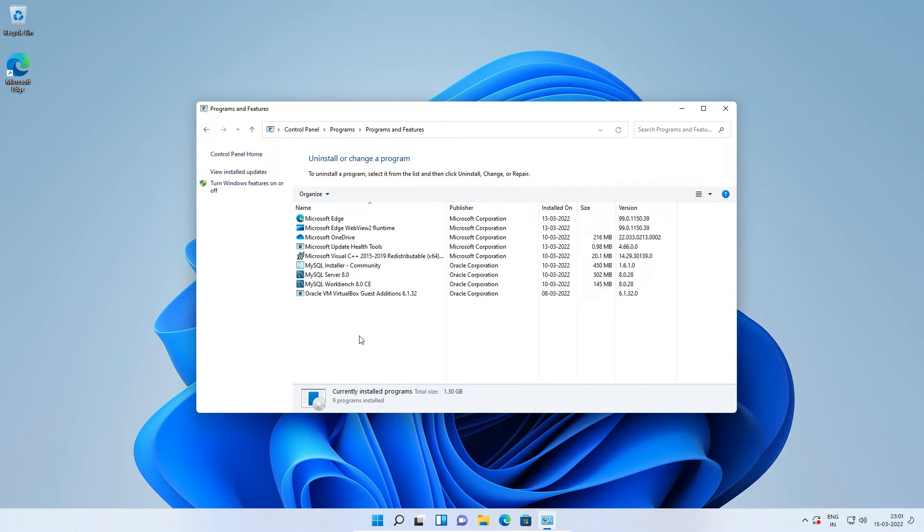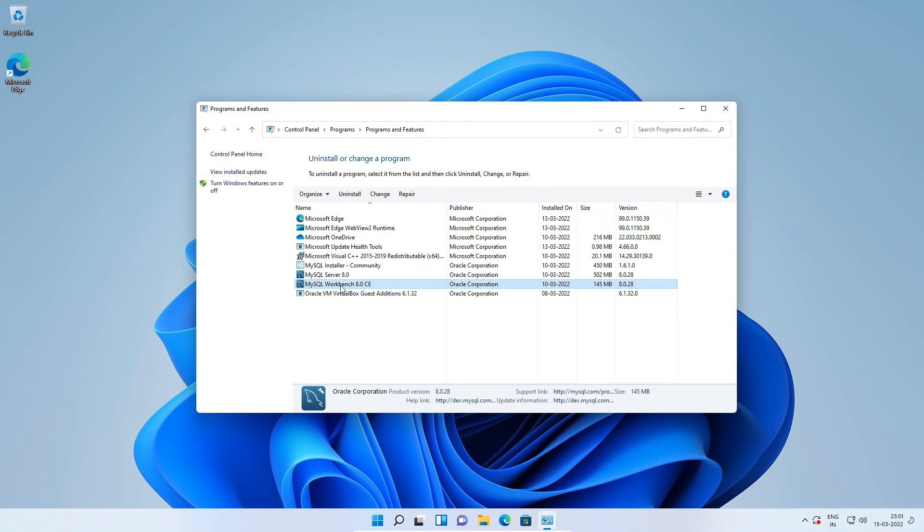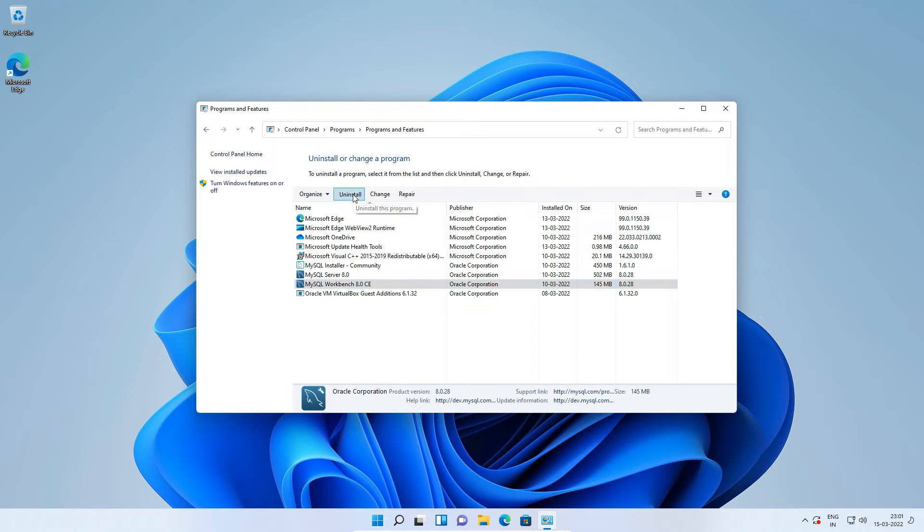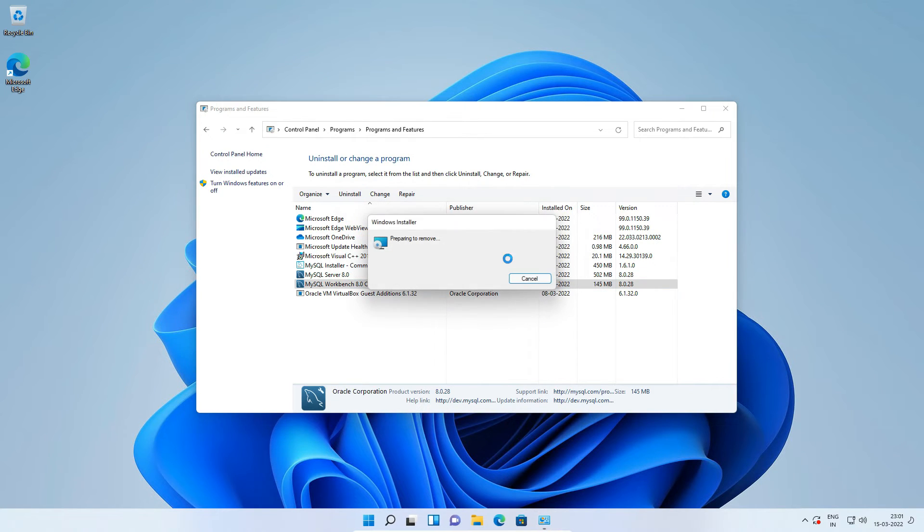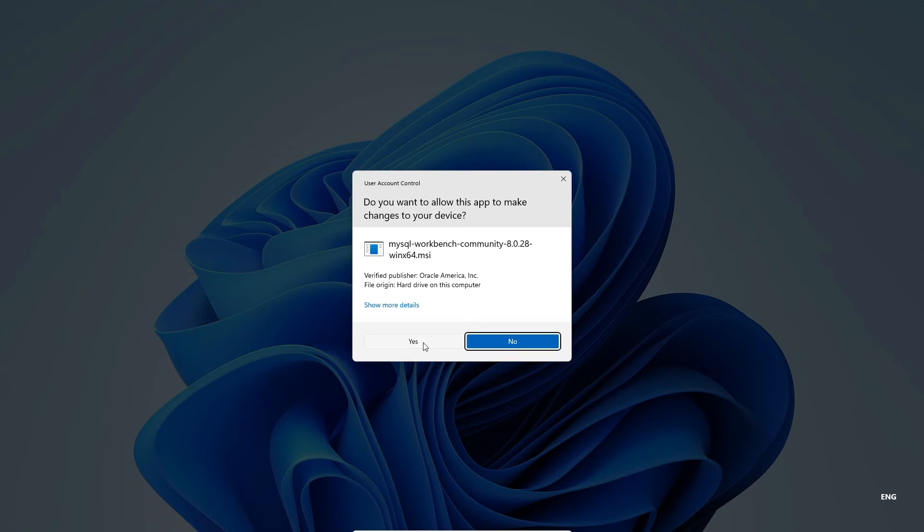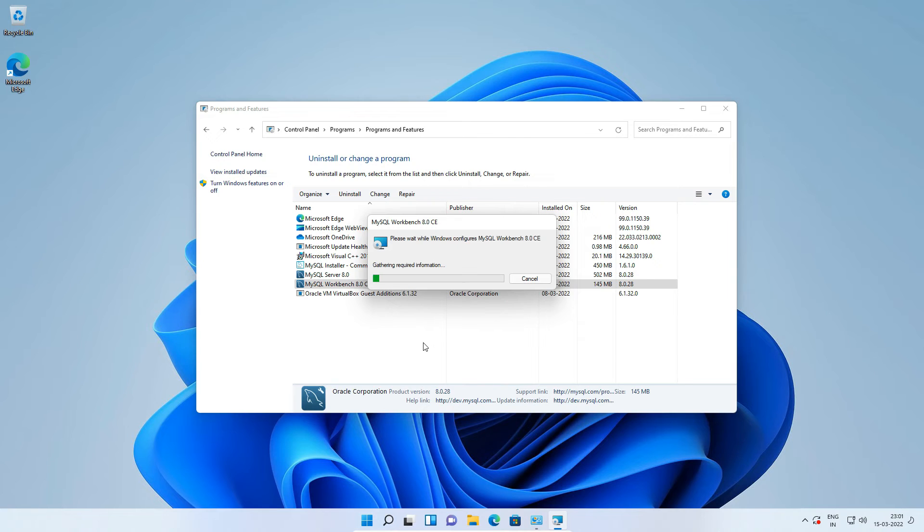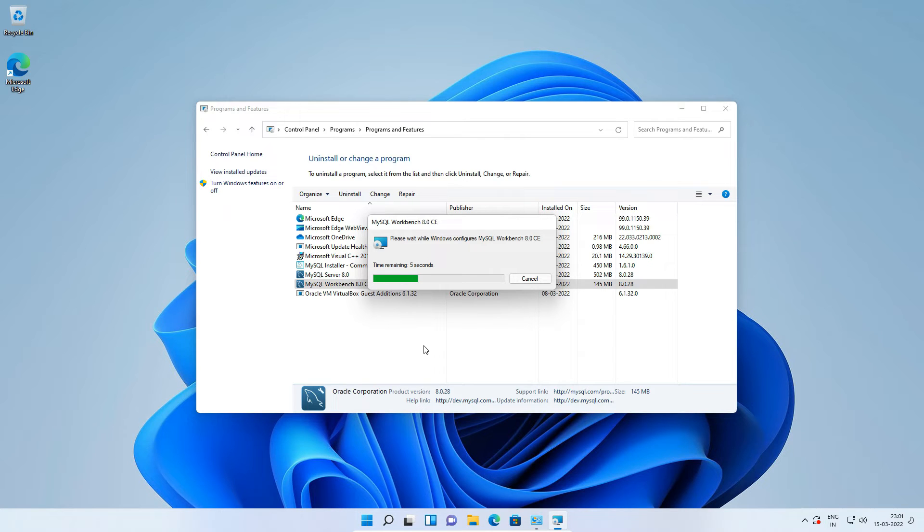On uninstall program window, first select MySQL Workbench 8.0 CE and click this top uninstall button. Press yes to allow the application. And it should take less than a minute to uninstall MySQL Workbench.